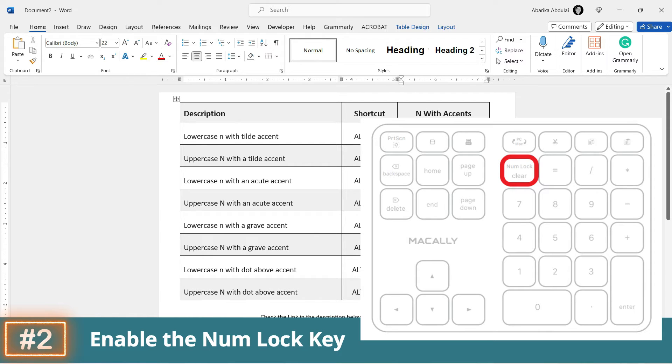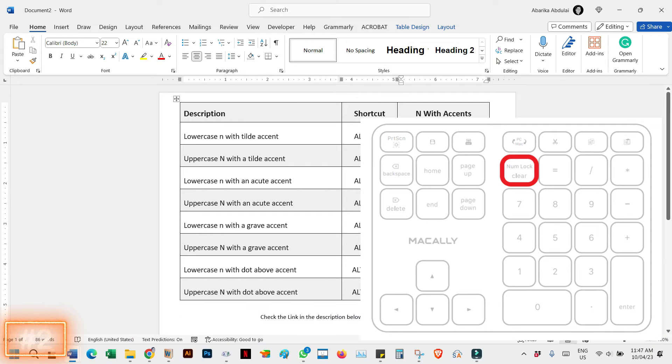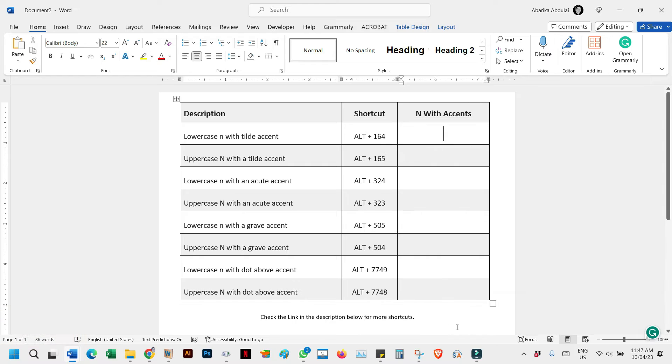Enabling NumLock is necessary to activate the numeric keypad and allow it to input numbers and perform numeric functions instead of acting as navigation keys. So always ensure that the NumLock keys are typing numbers before moving on to the next step.